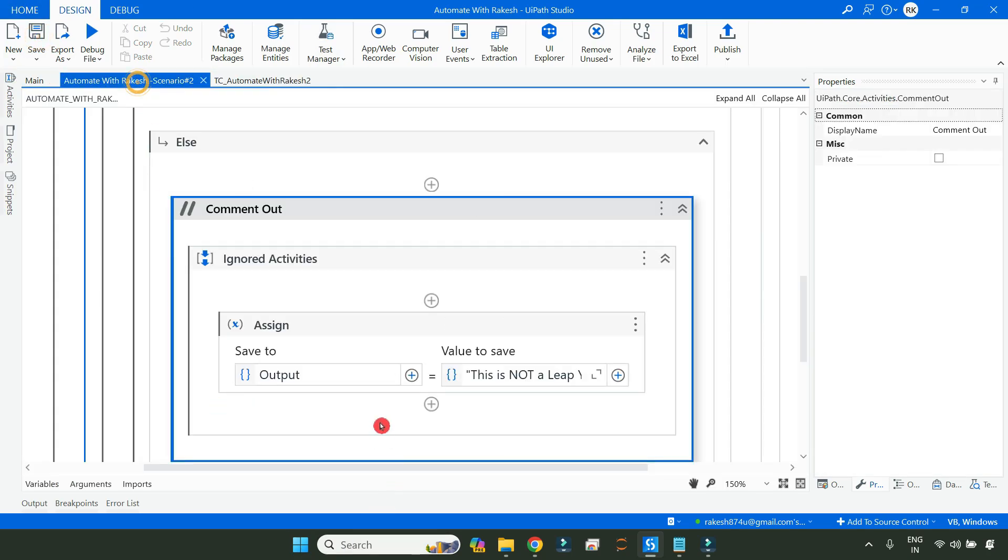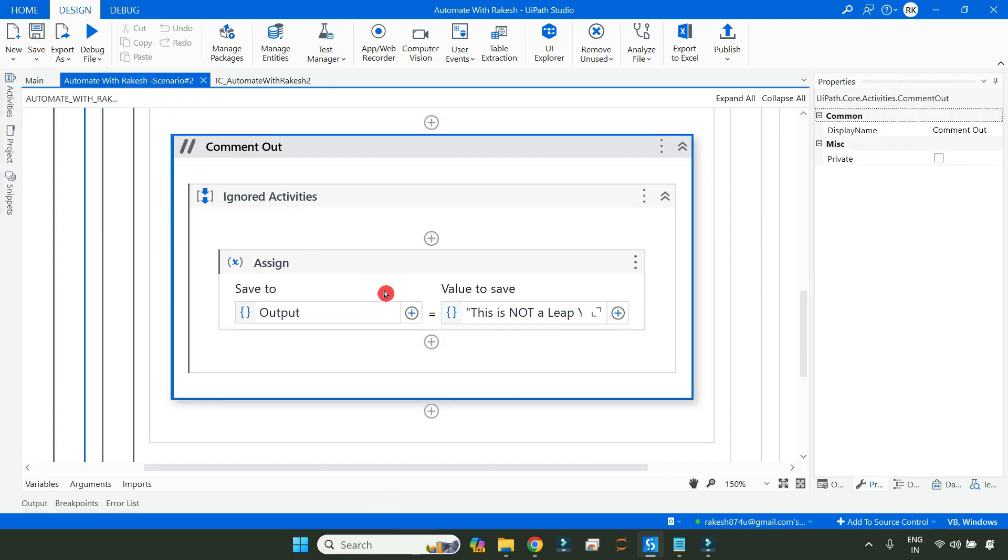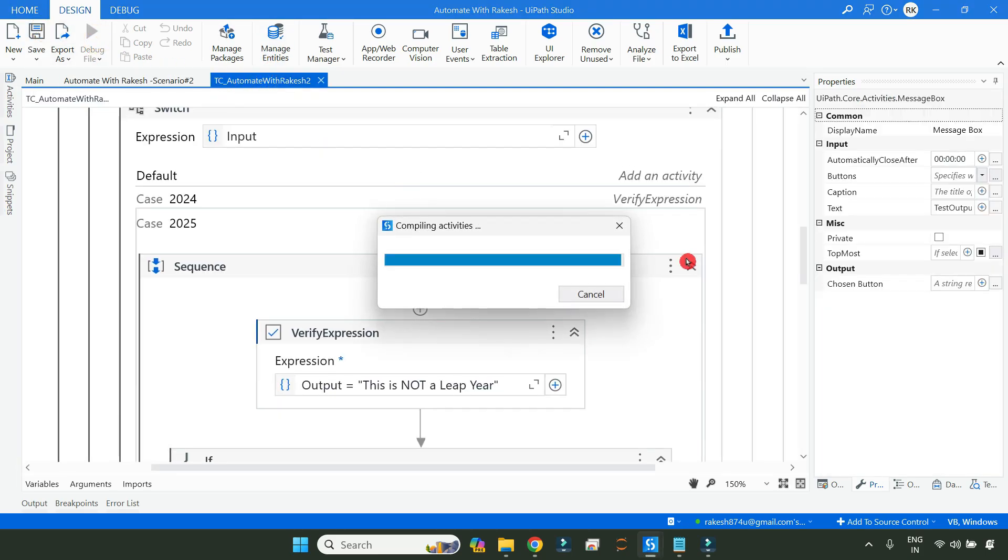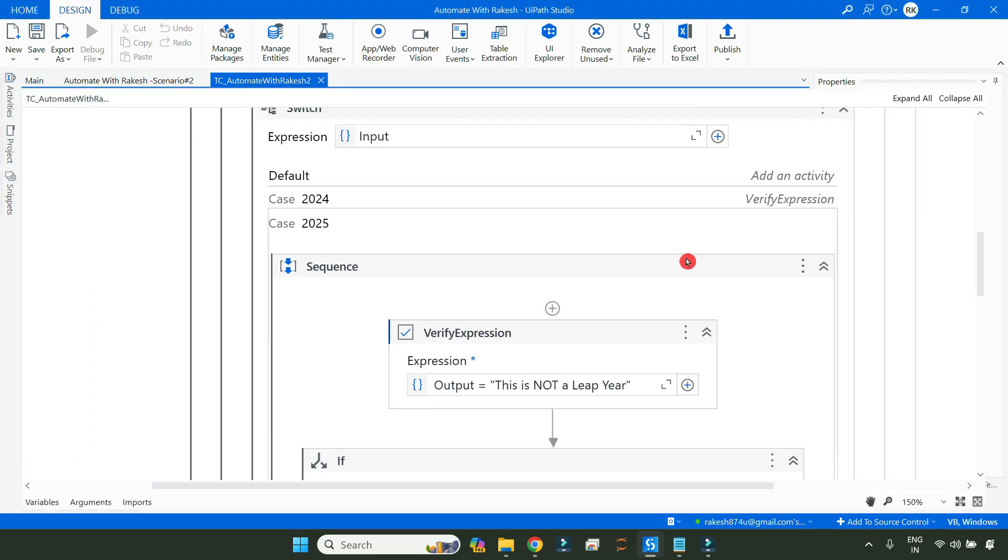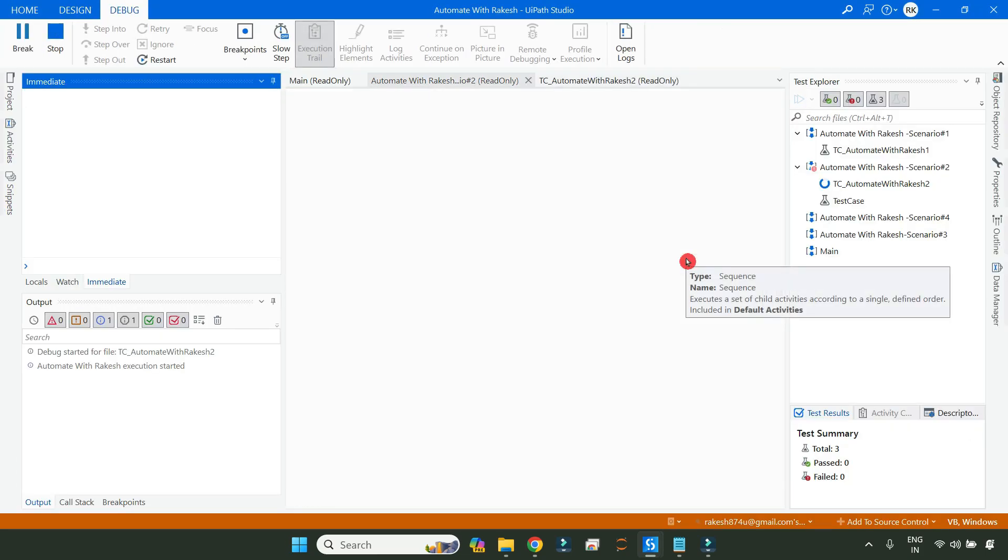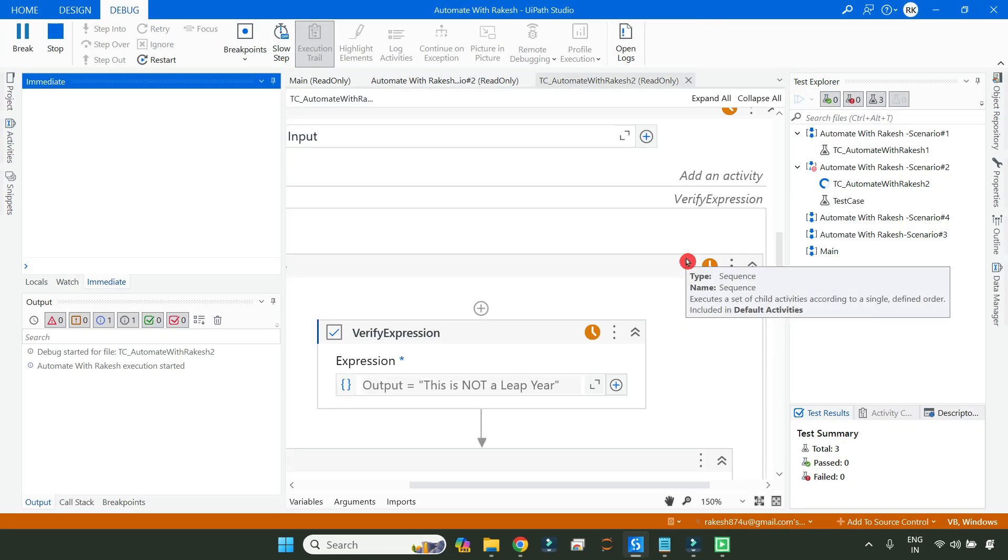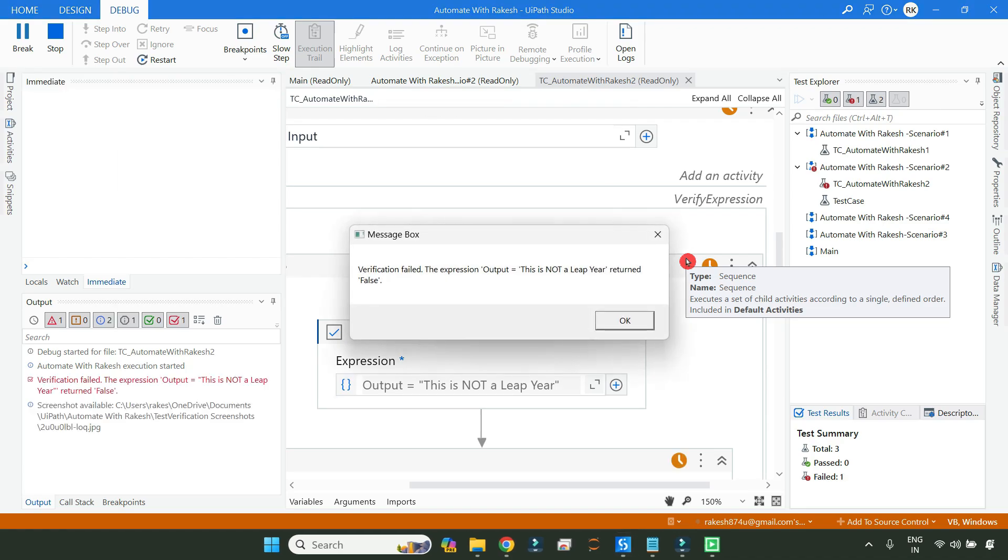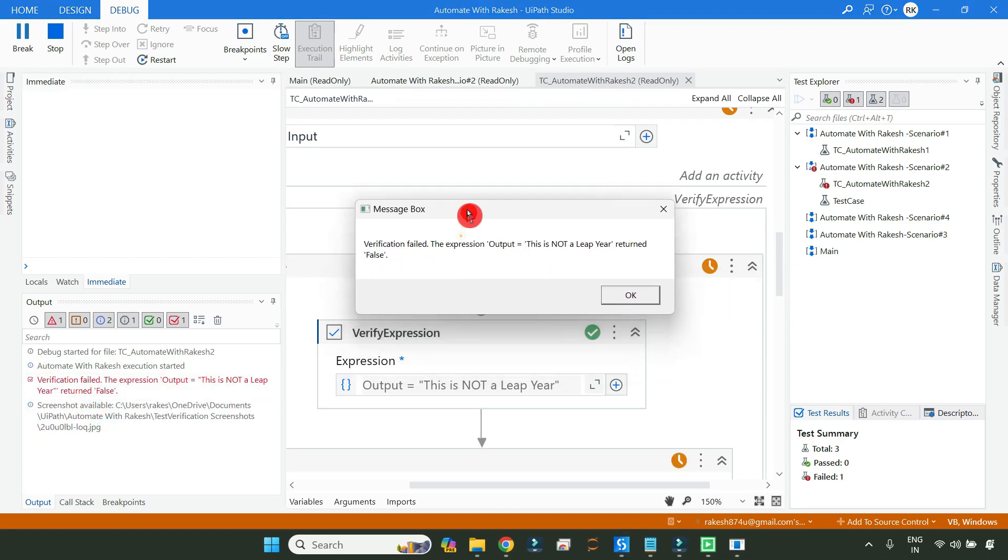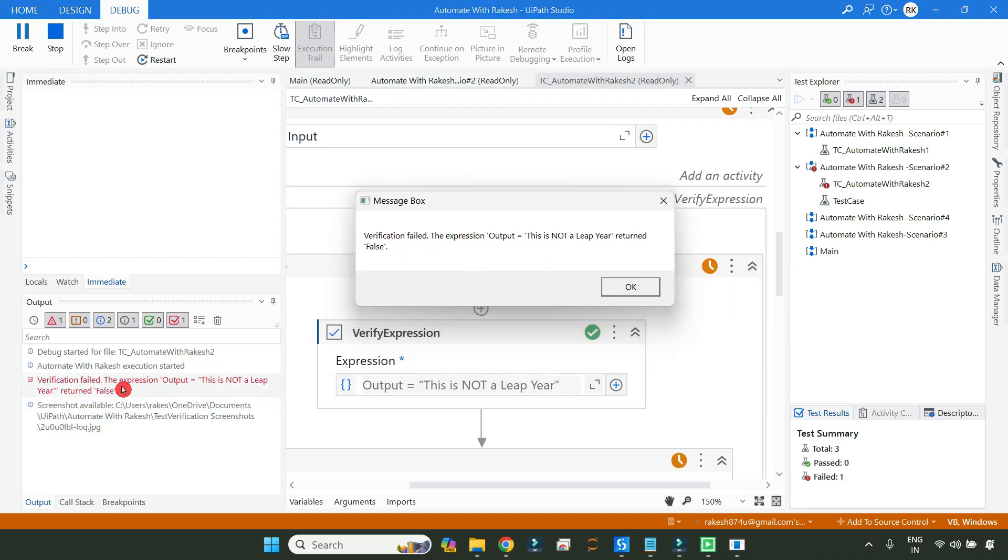Now if I'm going to run this activity, by now I have commented out this output variable so it is going to fail. So if I run this, you can see the message box is now showing the exact message: verification failed, the expression output, this is not a leap year, returned false. So simply we have created a workflow to carry that to a variable.